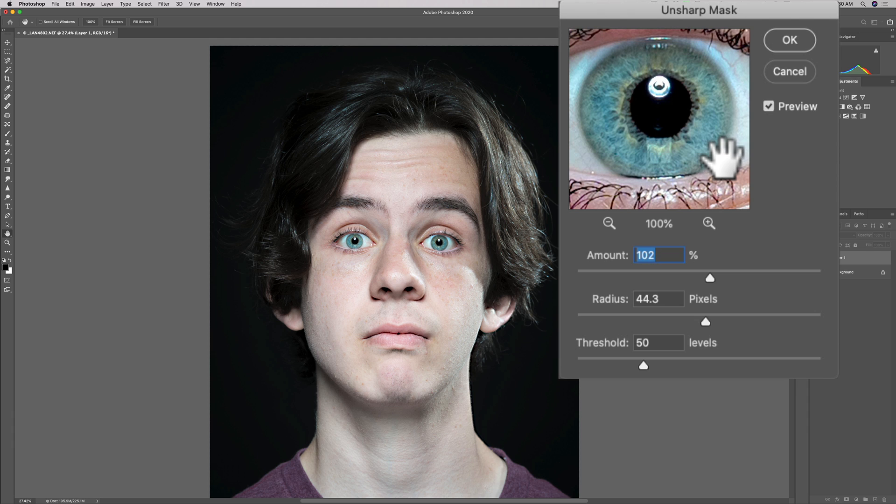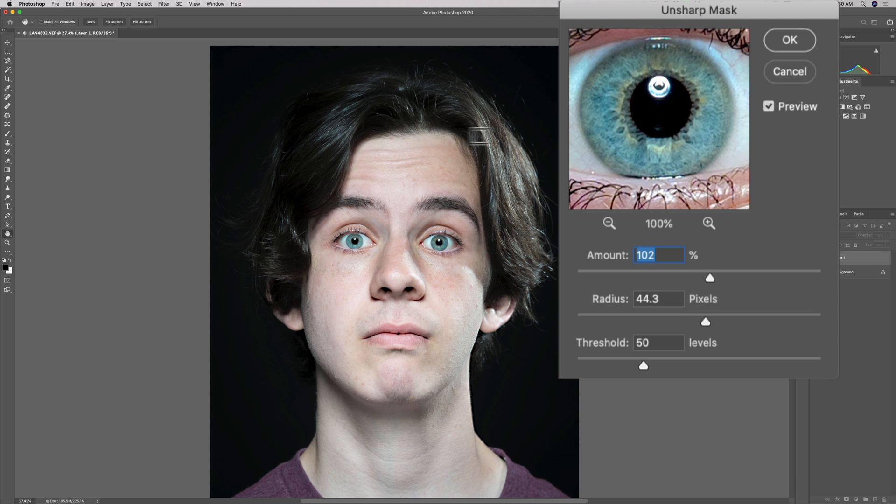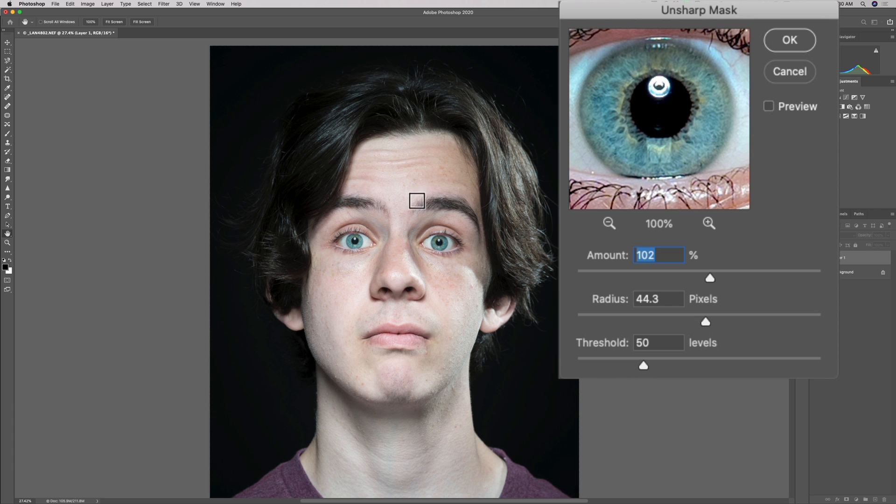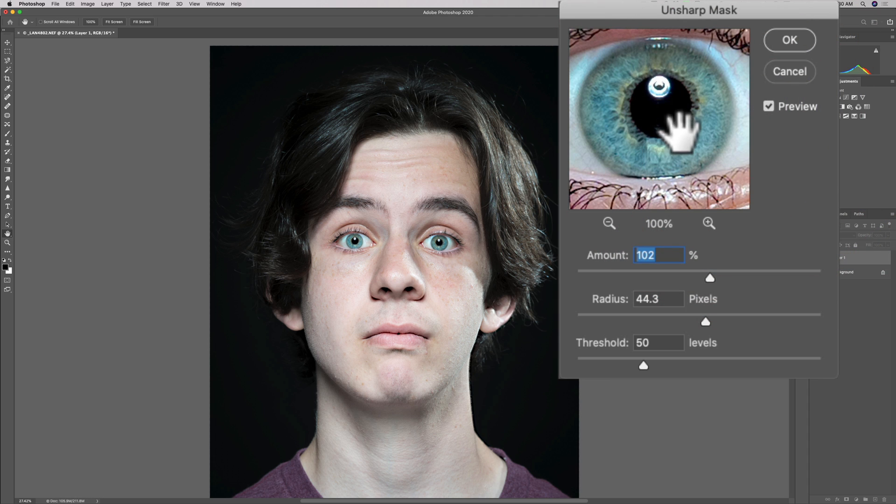Now it has a preview checkbox. It actually will show you your sharpening in real time if that is checked. If it's unchecked, it won't show you the sharpening in real time. So if your computer is really lagging, you may have to uncheck that box and you'll get better performance. You're going to need to use this little window to see how you're sharpening.